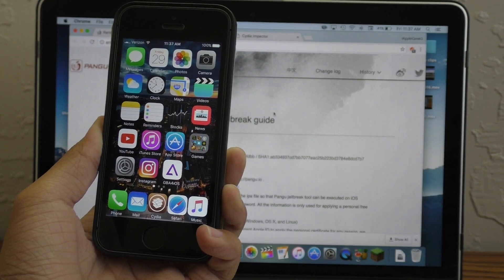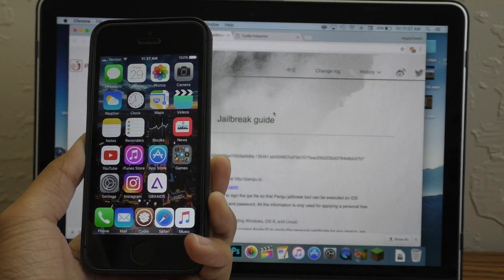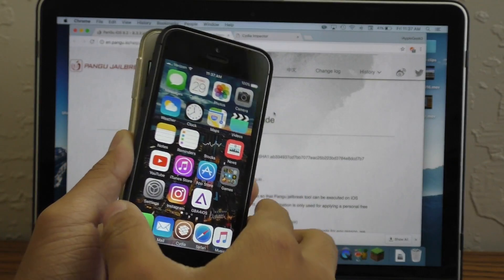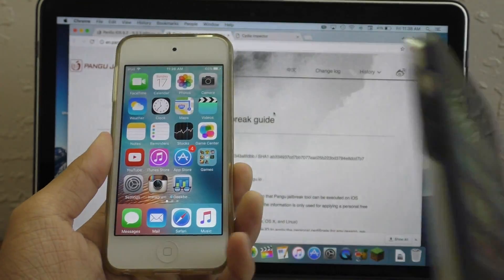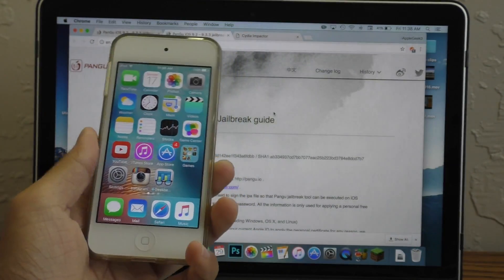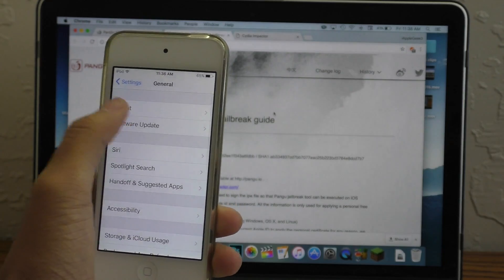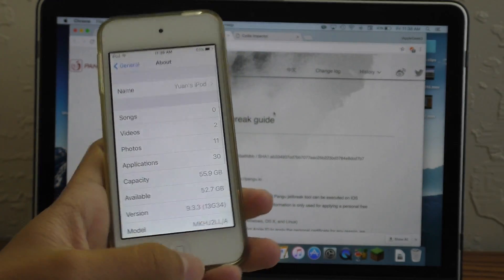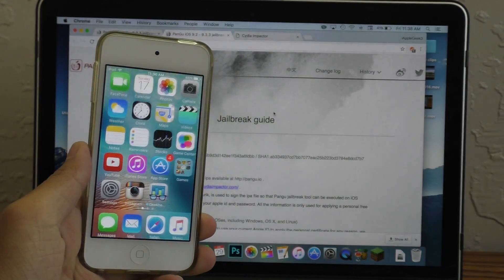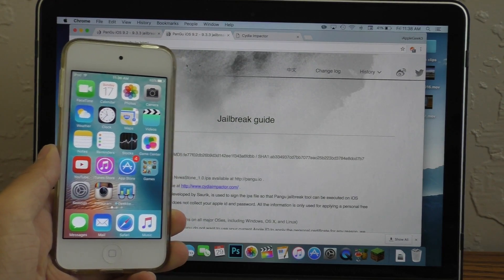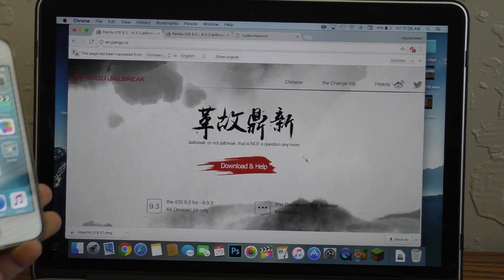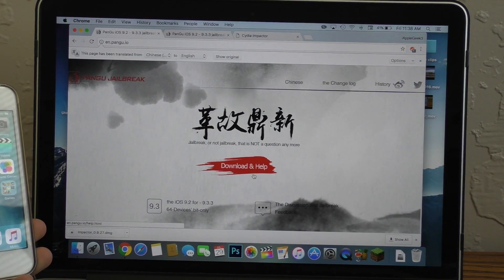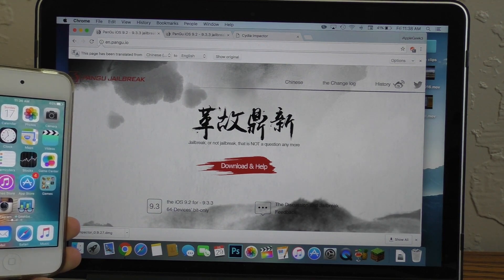Hey guys, what is going on? This is iAppleGeek3 and today I wanted to show you guys how to jailbreak your iPhone, iPad or iPod Touch. Today I'll be using my iPod Touch 6th generation running iOS 9.3.3. This jailbreak will now work on all of the 64-bit devices running iOS 9.3.3 and I'll have all those devices listed for you guys in the description.